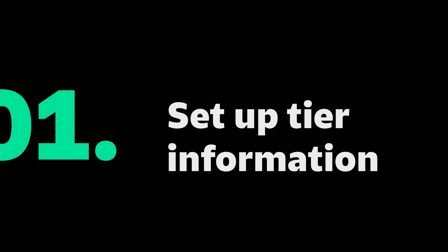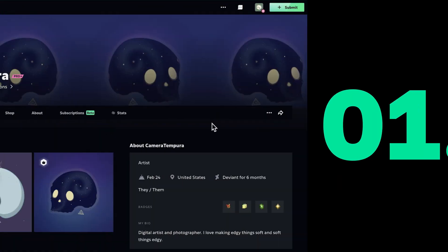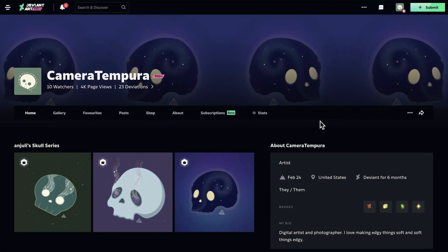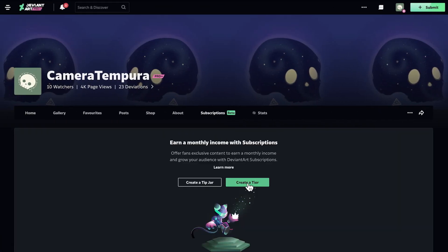First, let's set up tier information. From your profile, click the subscriptions tab and click create a tier.